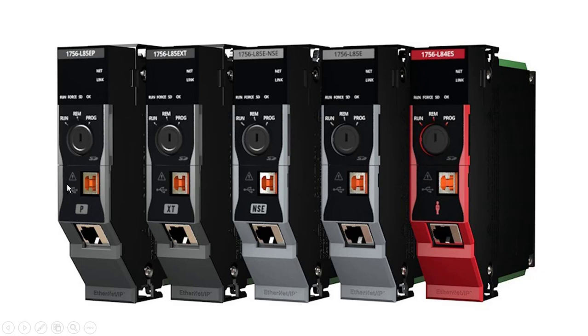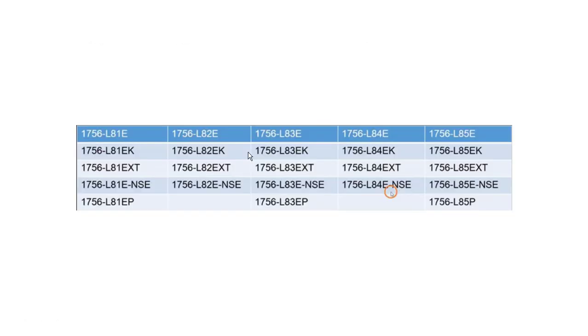So you don't need, I guess, you don't need the Ethernet module. This one is ControlLogix 5580.